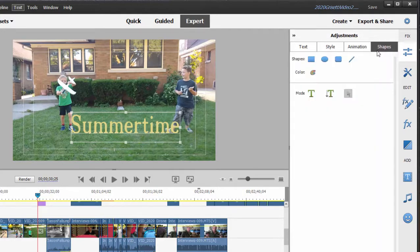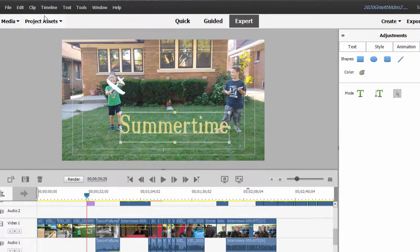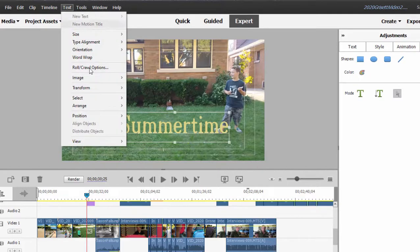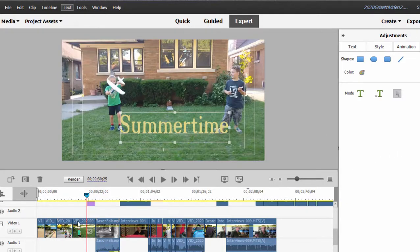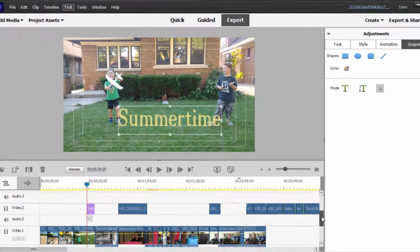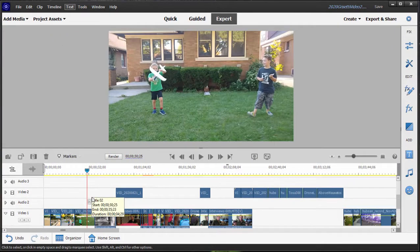You can draw shapes and add them, or with this title adjustments area open, you can go over here to text tools. You can even import an image. So all of those things can be a part of a single title. Now that's if you want to create your title from scratch. I'm just going to select that title on the timeline and delete it.